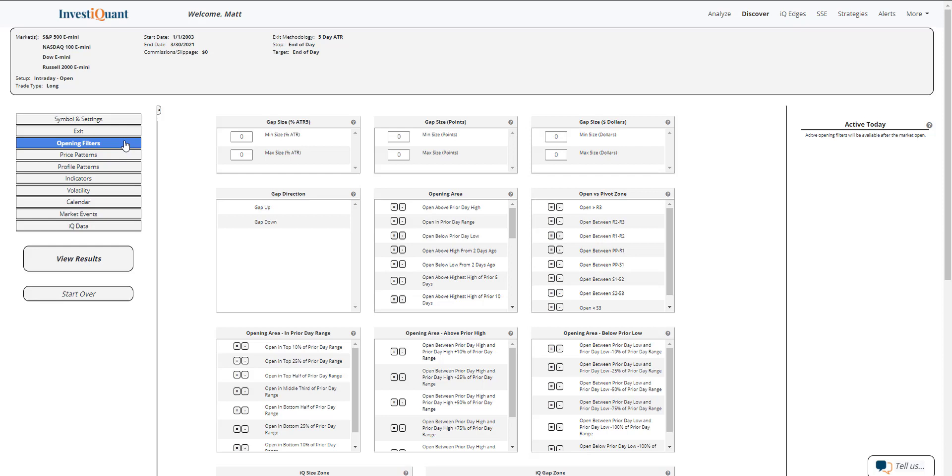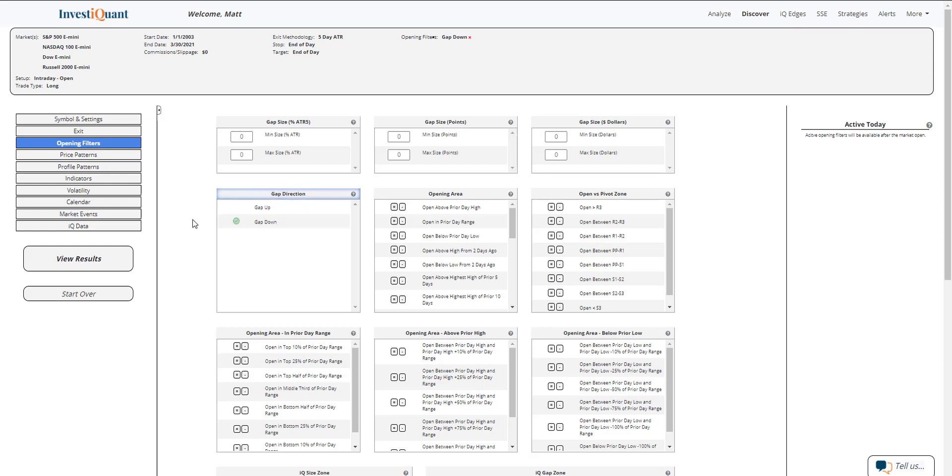Currently the markets are trading down a little bit, so I'm going to go into the opening filters and select gap down from the gap direction. I will tell you for this study, the gap direction does matter. We are trading lower right now, and that does make a difference on the results.